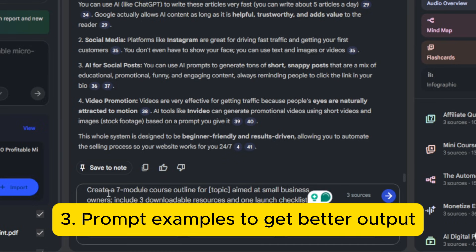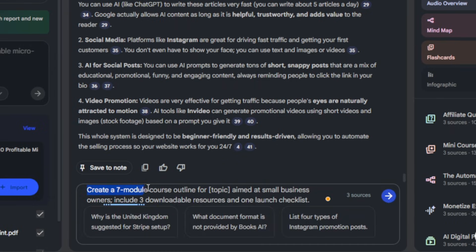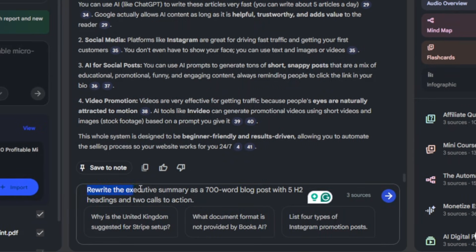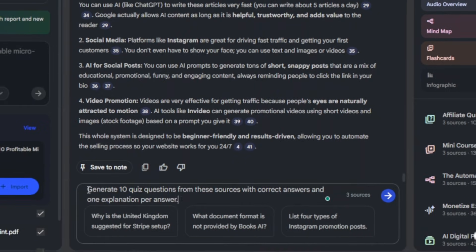Third, use prompt examples to get better output. For example: 'Create a seven-module course outline for [topic] aimed at small business owners and include three downloadable resources and one launch checklist.' Or: 'Rewrite the executive summary as a 700-word blog post with five H2 headings and two calls to action.' Or: 'Generate 10 quiz questions from these sources with correct answers and one explanation per answer.'